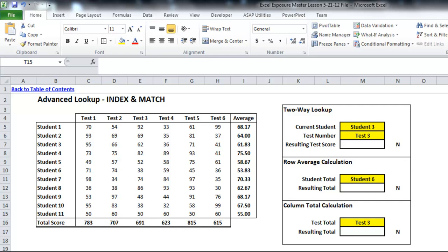In the past I've shown you this exact same list of students and test scores, but I've been using the VLOOKUP and HLOOKUP functions. Here you can use INDEX and MATCH to do something very similar but in a much more powerful way.